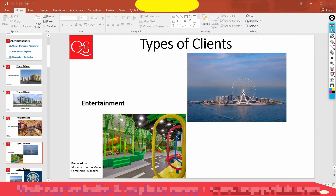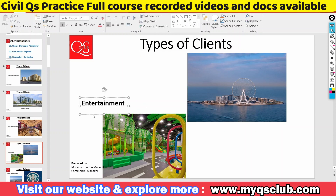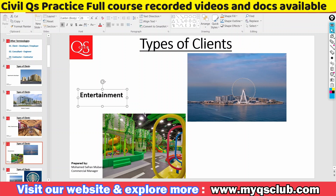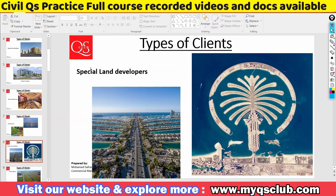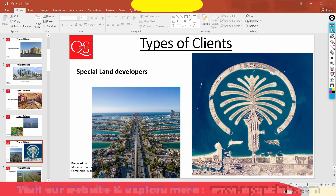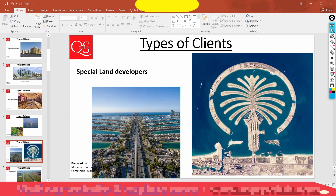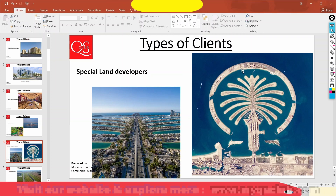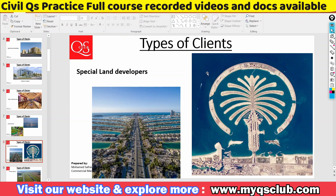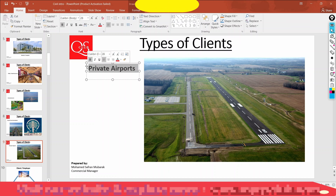You can also look at entertainment projects in Dubai. There are special land developers — this is Palm Jumeirah, Jebel Ali. They sell to the main vendor. In Dubai, they build and sell land. This is the type of client. Let's also look at private airports and infrastructure development.